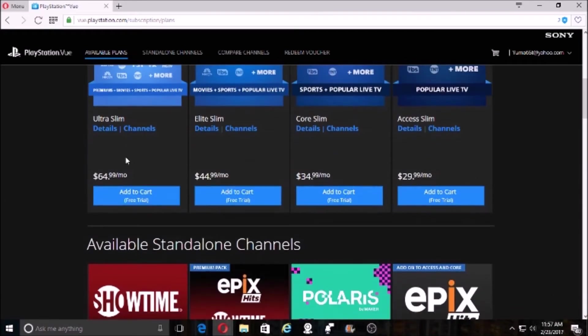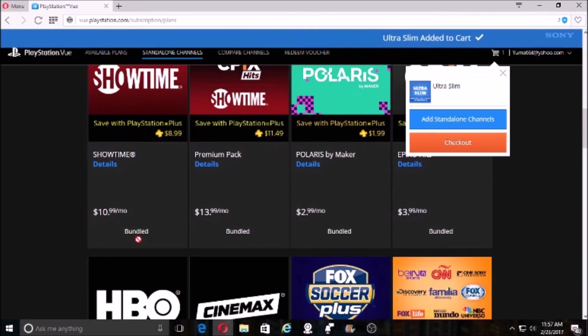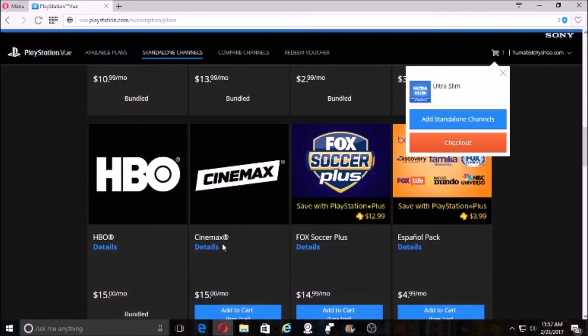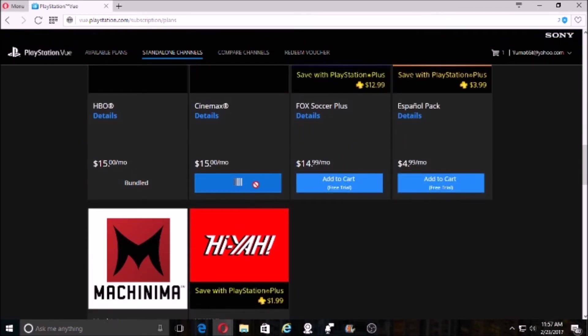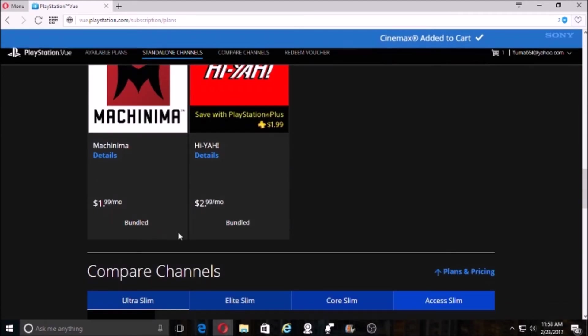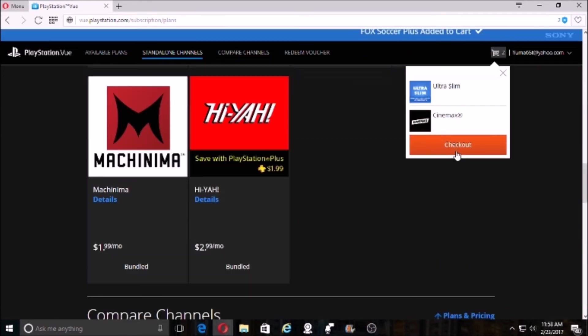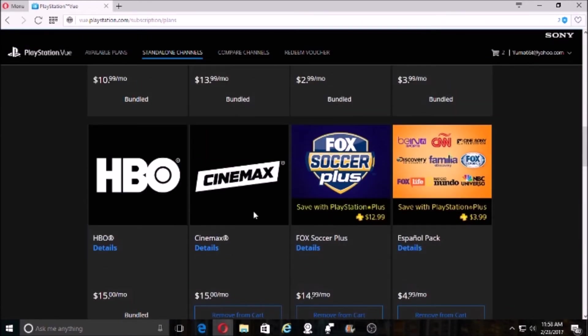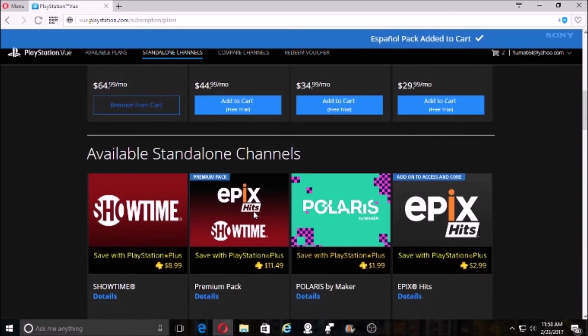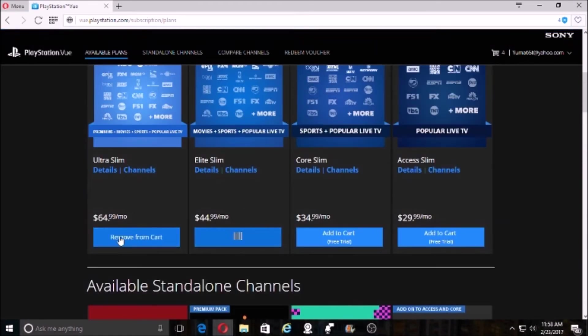Now on all of this, go ahead and click all of it - bundled, bundled, add to cart, add to cart, add to cart. It's all bundled. Make sure we got everything here, and I messed up on that one.